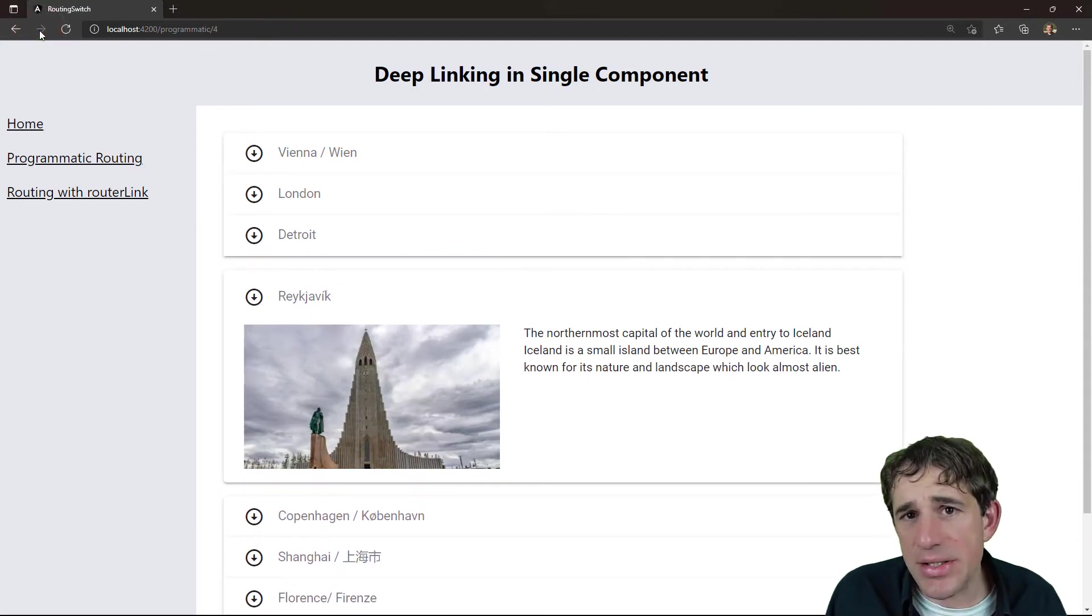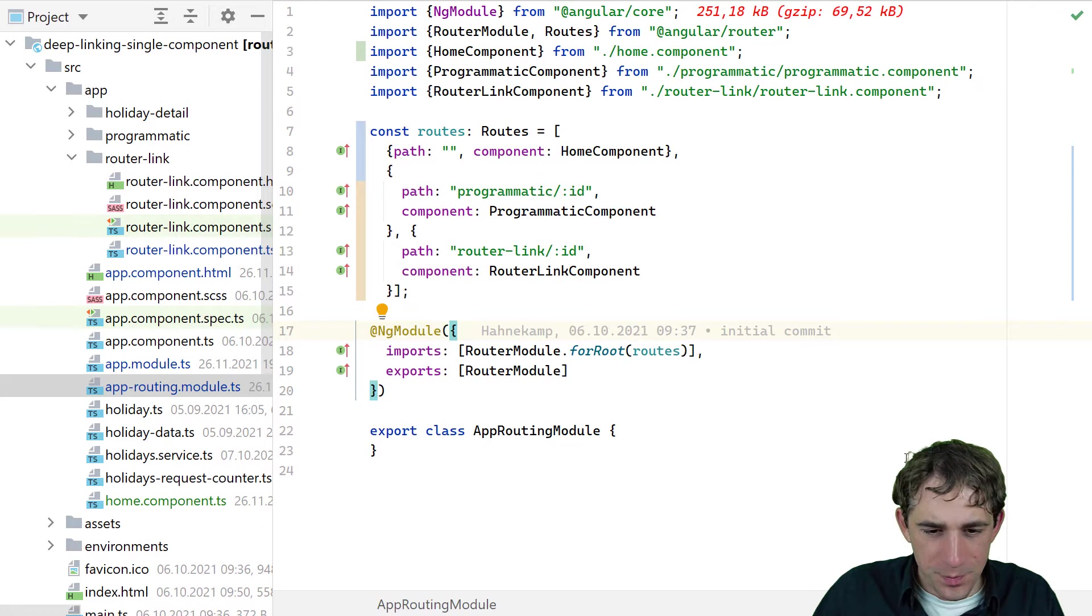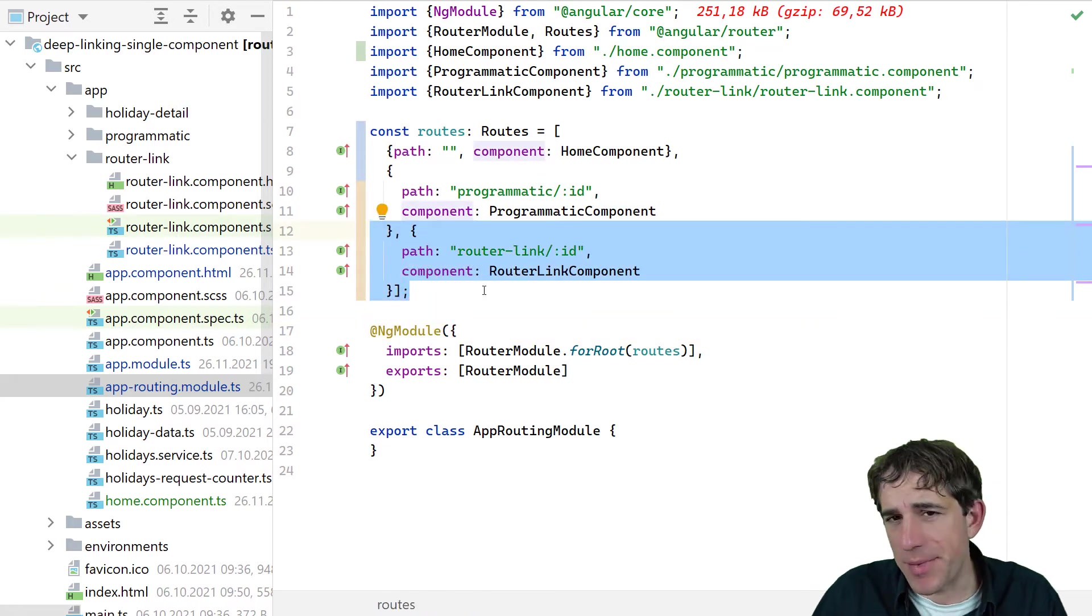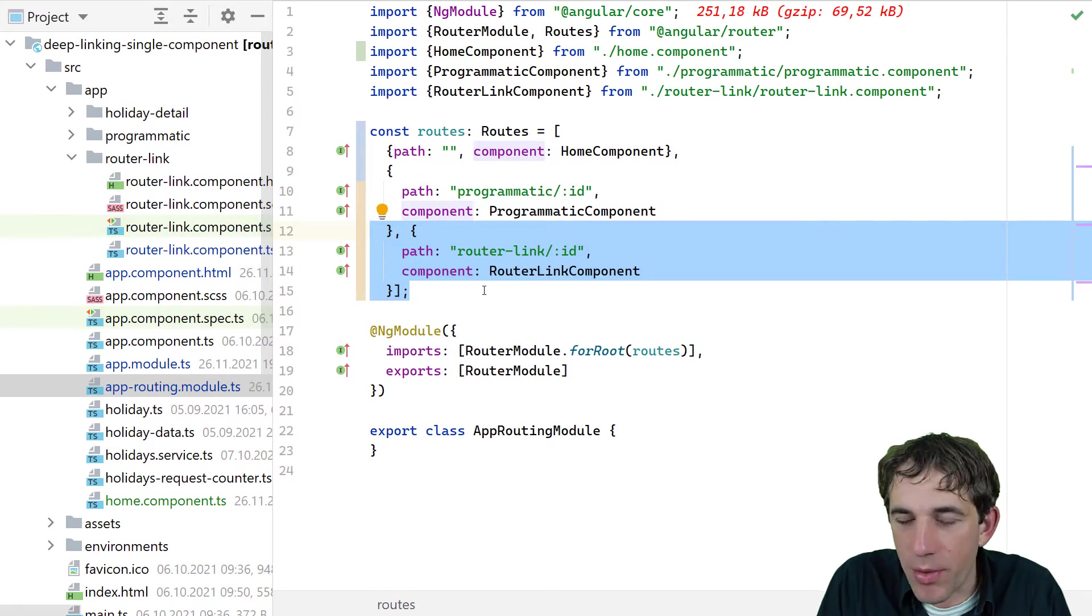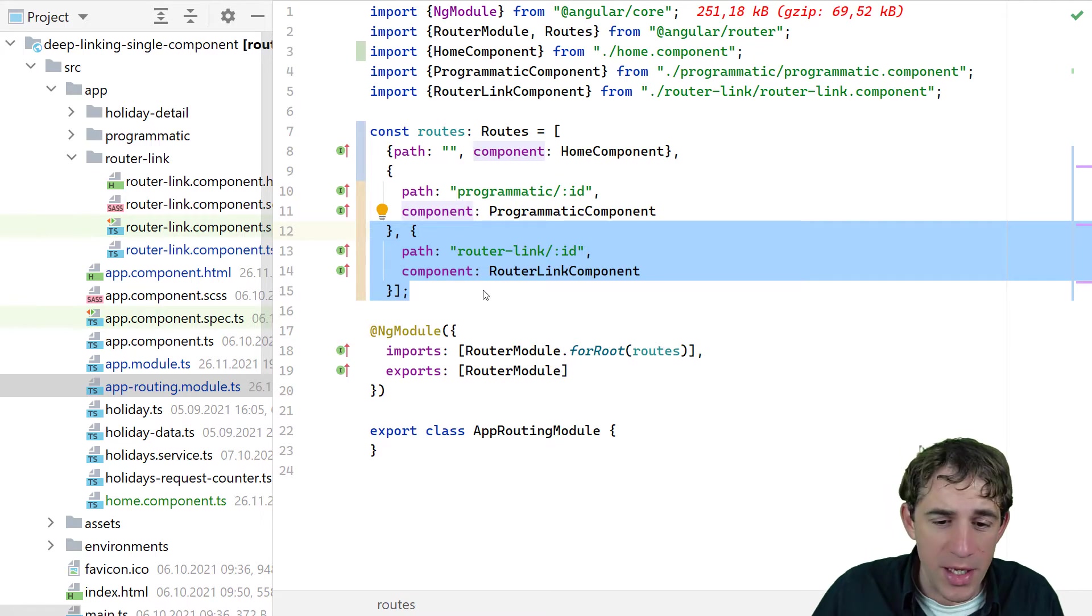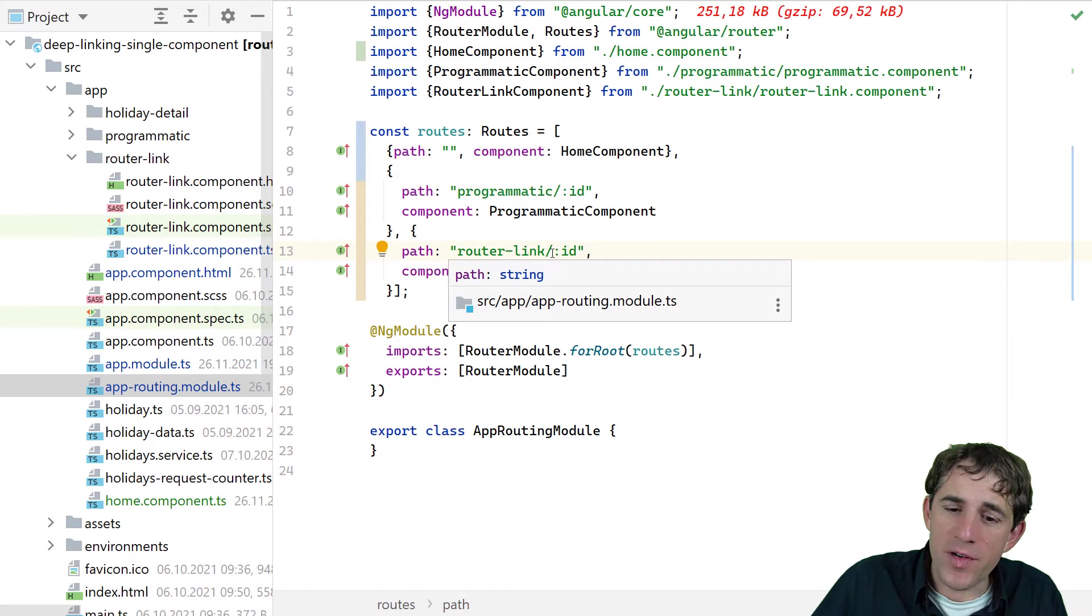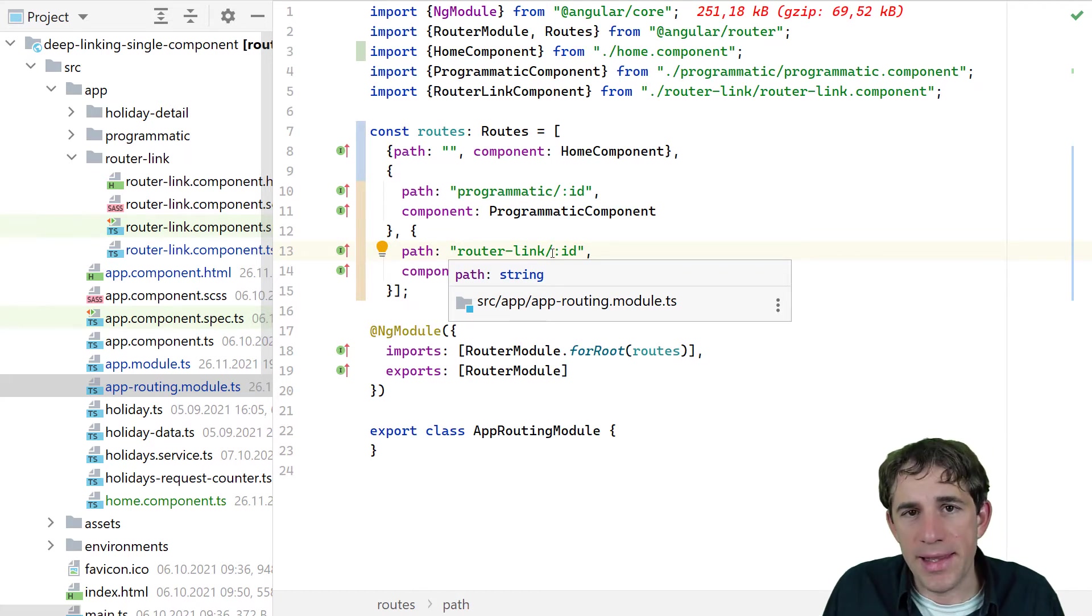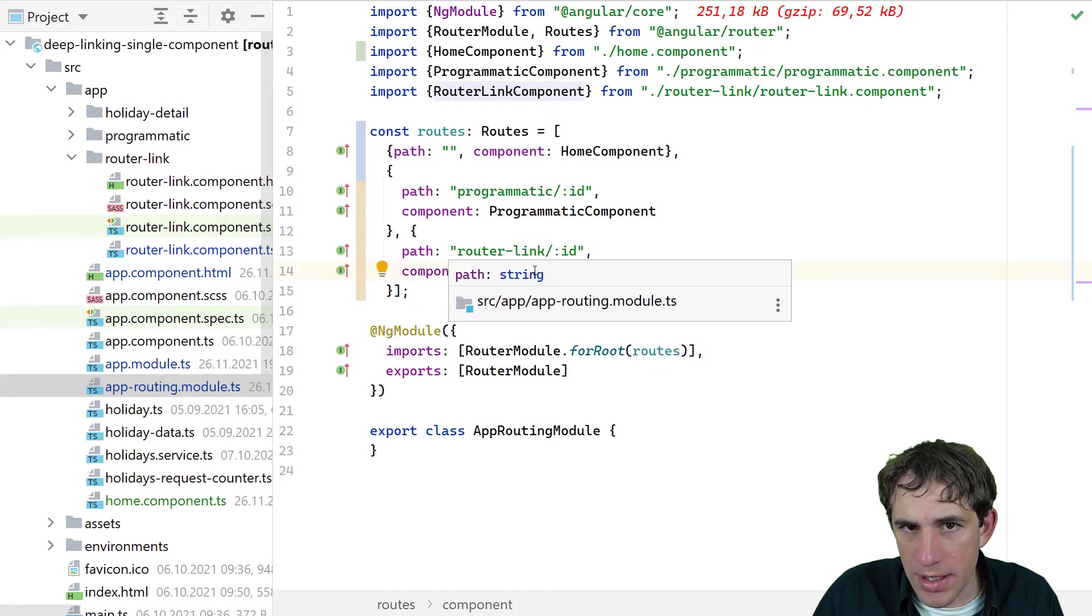Let's now see how we can implement that. So let us start with the easy approach with using the router link. We see here, first of all, the routing configuration itself. The trick of all is that we are using parameters inside of our URL for our path. So we see here the ID can be dynamic. And every time the ID changes, we react in our component. In this case, the component is the router link component.